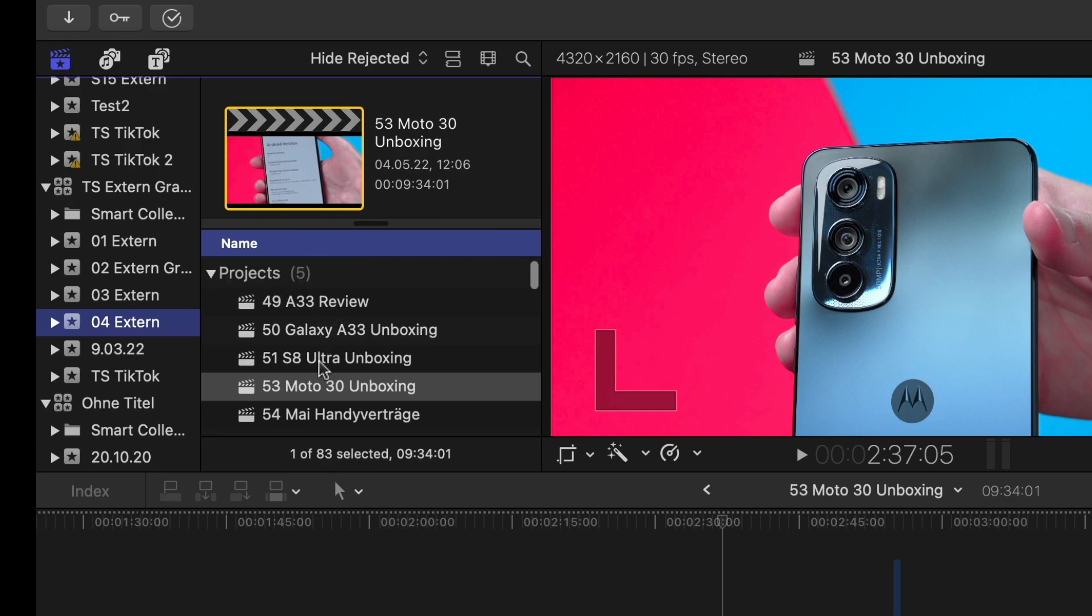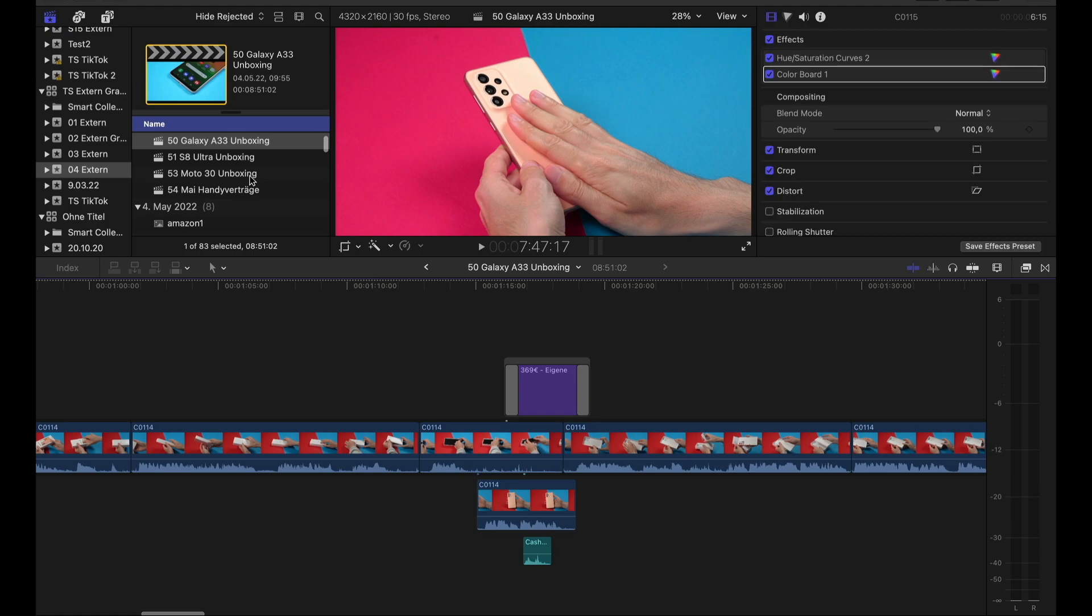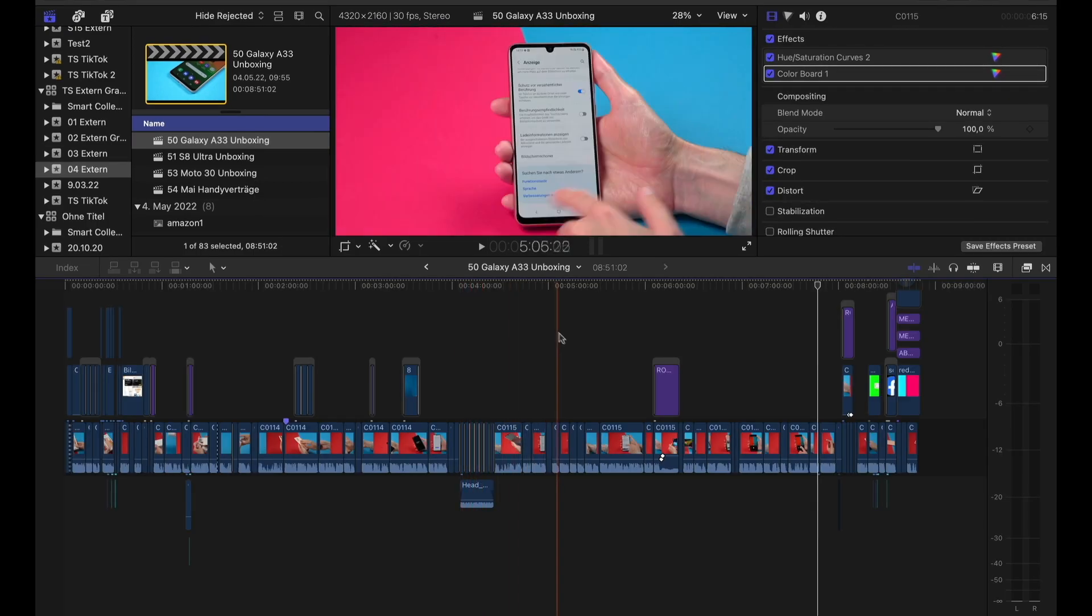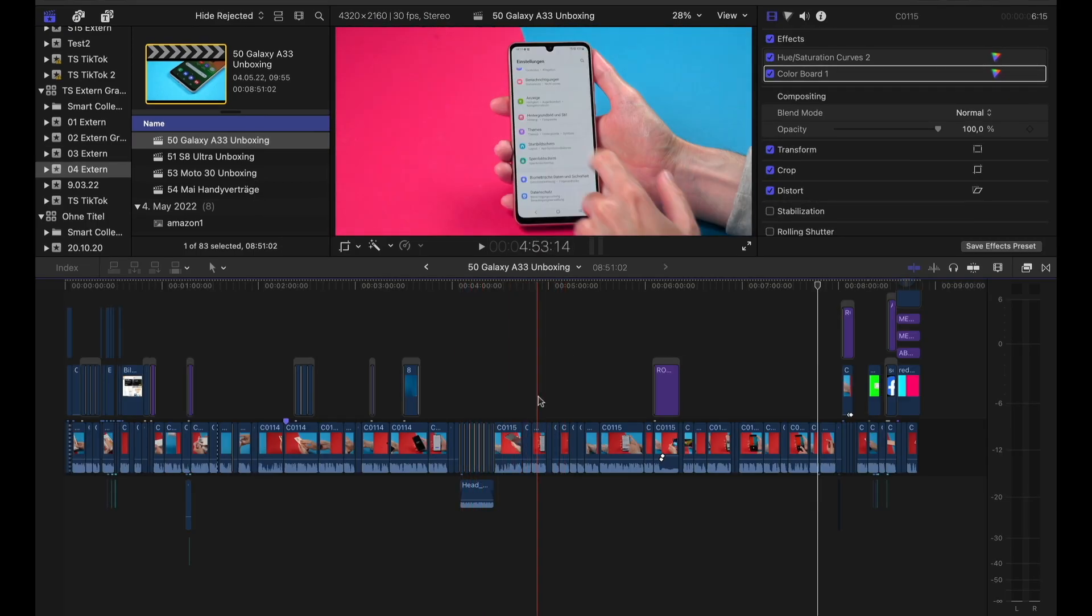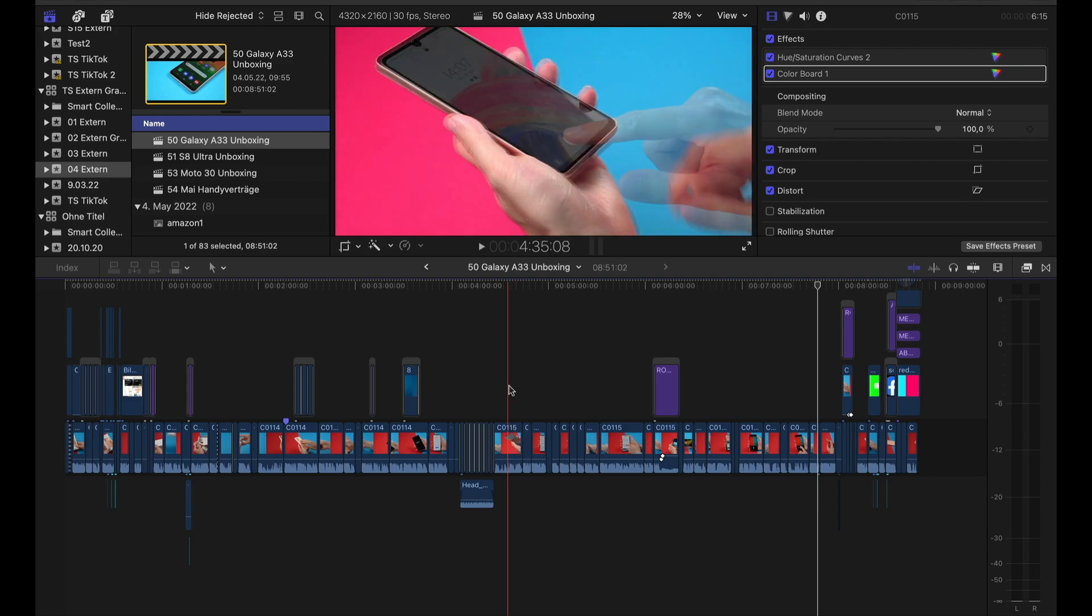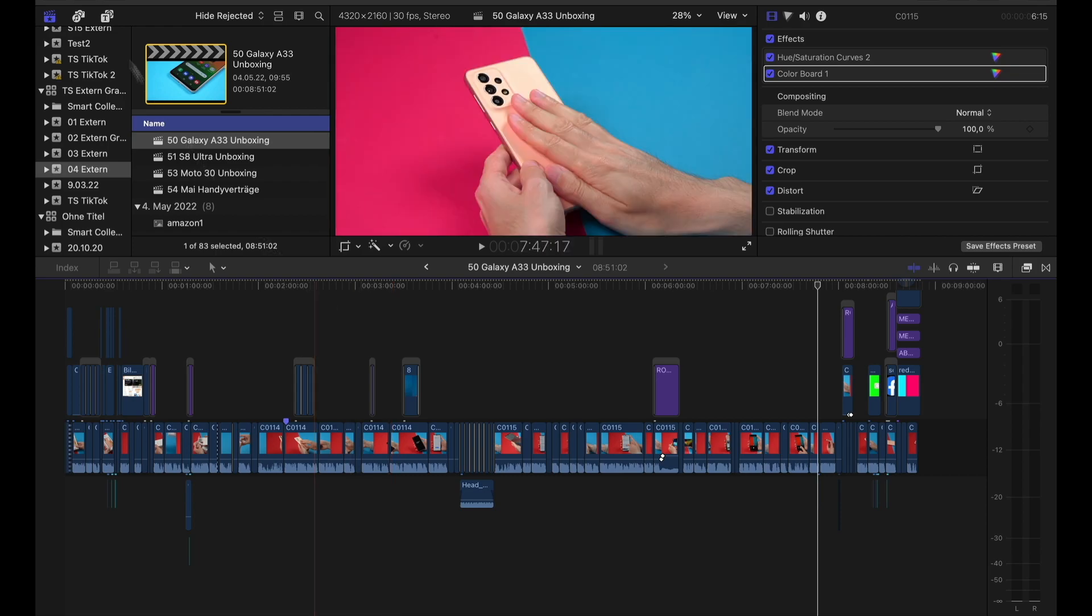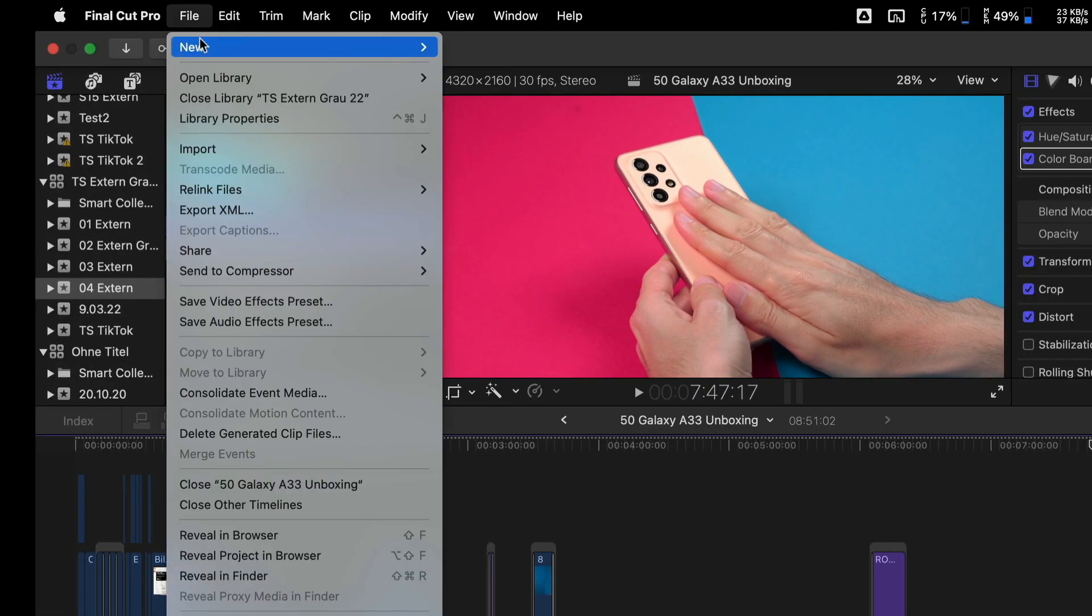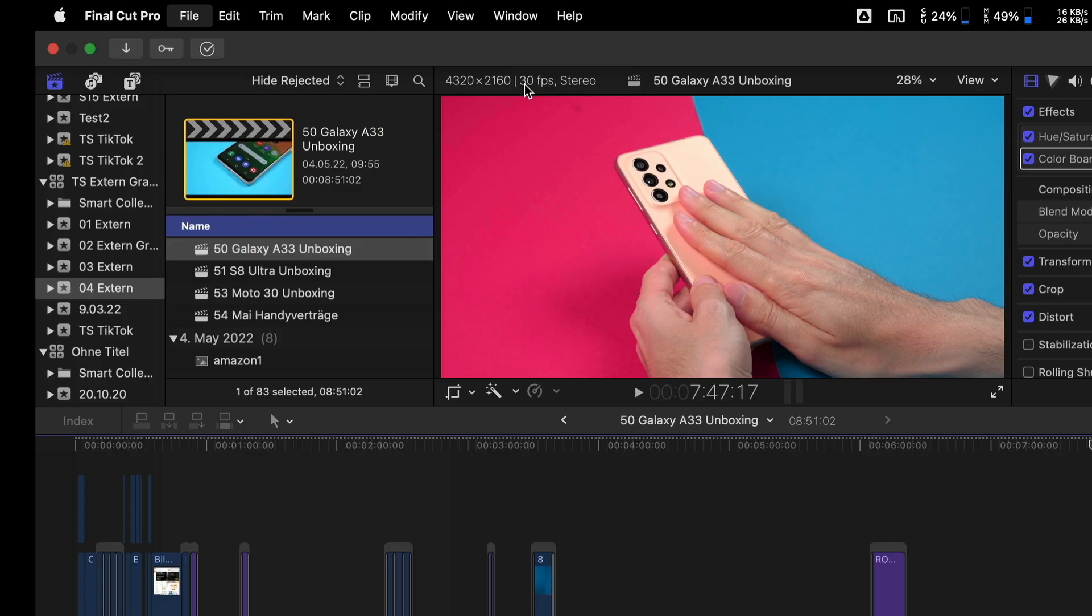So if I double click on this project A33 Unboxing, the whole project opened in my timeline where I put all the clips of the video in the timeline. So let's say if you want to make a new video about a certain topic, just create a new library. Go to File New Library.